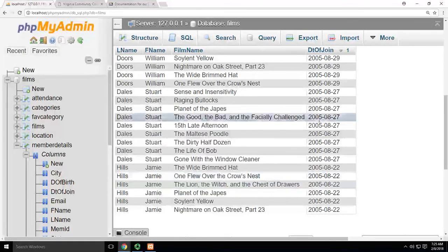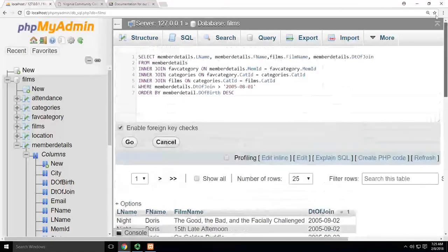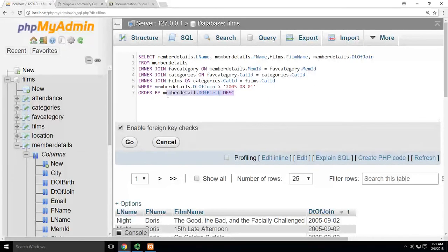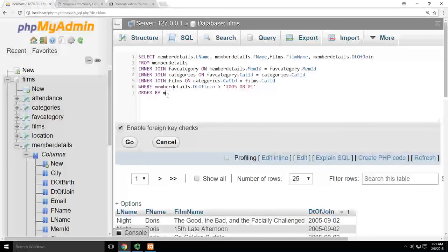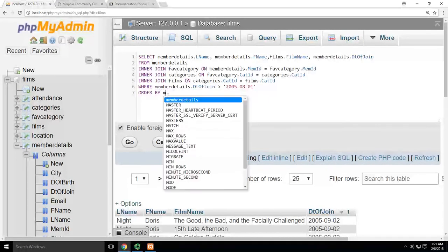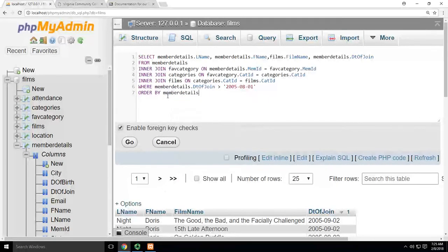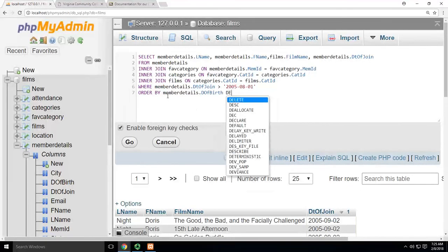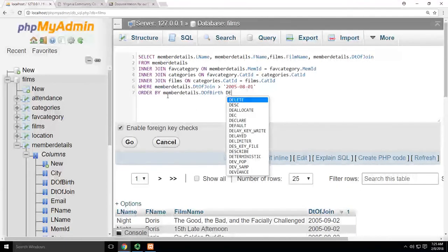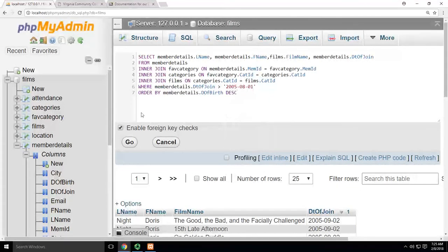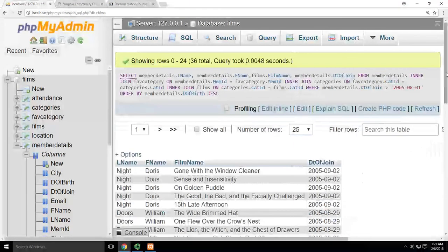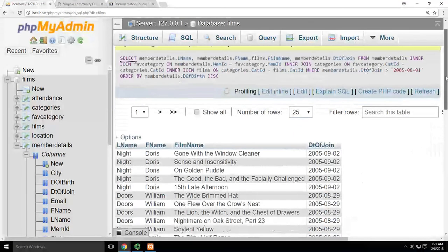Alright, we'll figure out what it is. ORDER BY member details dot date of birth descending. That's better.